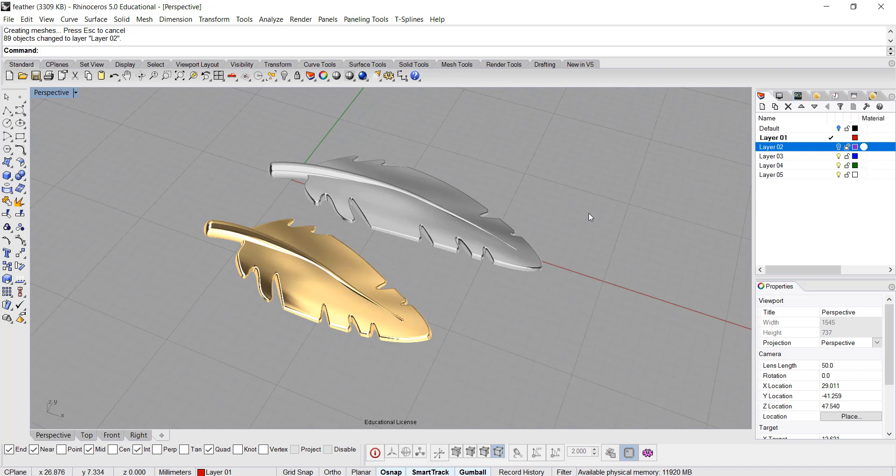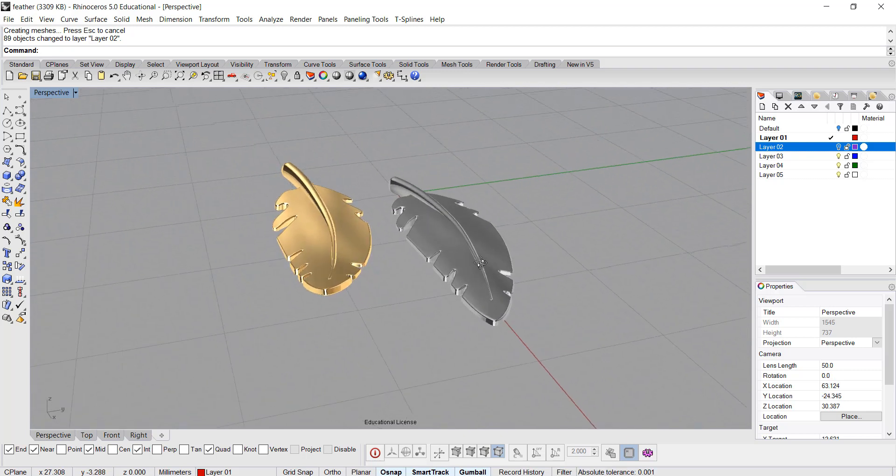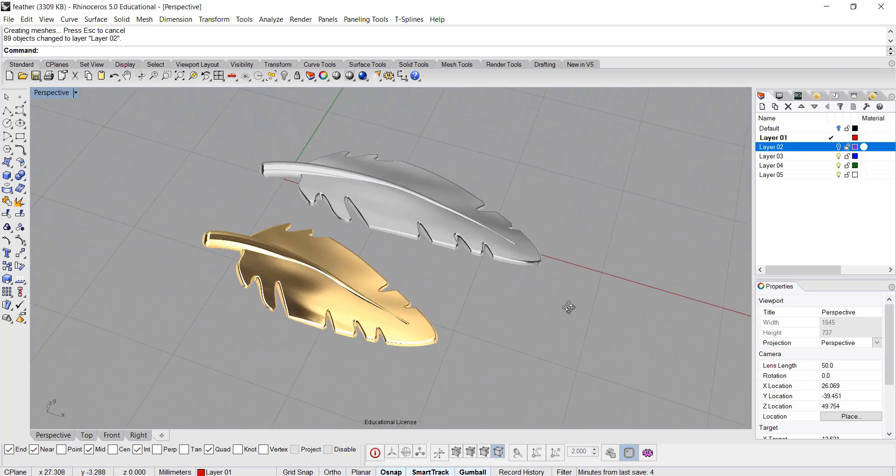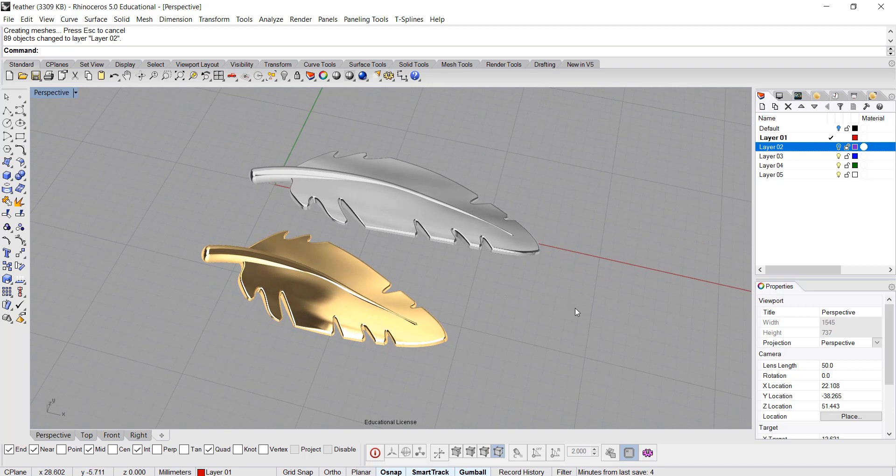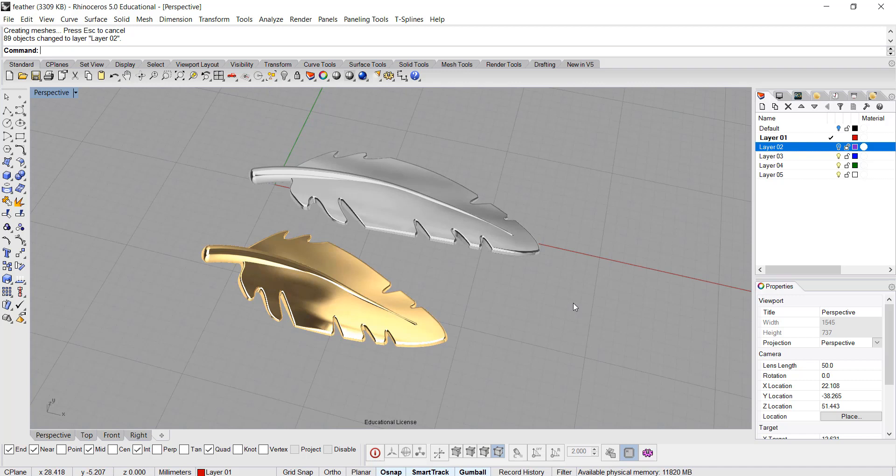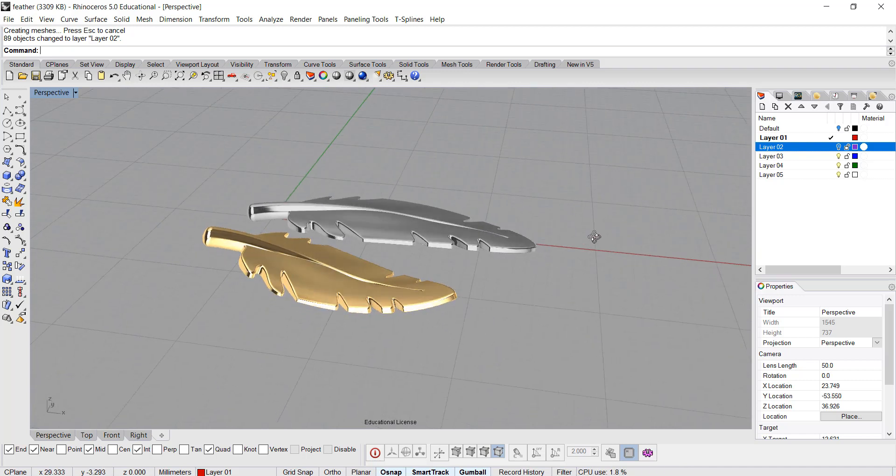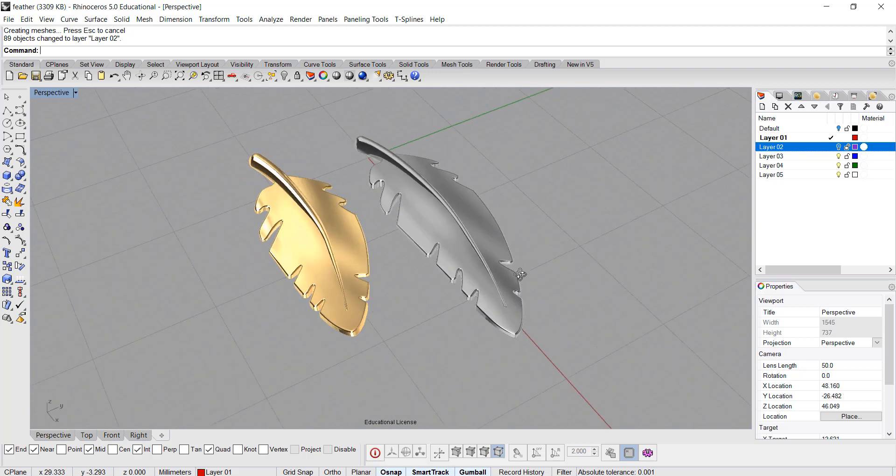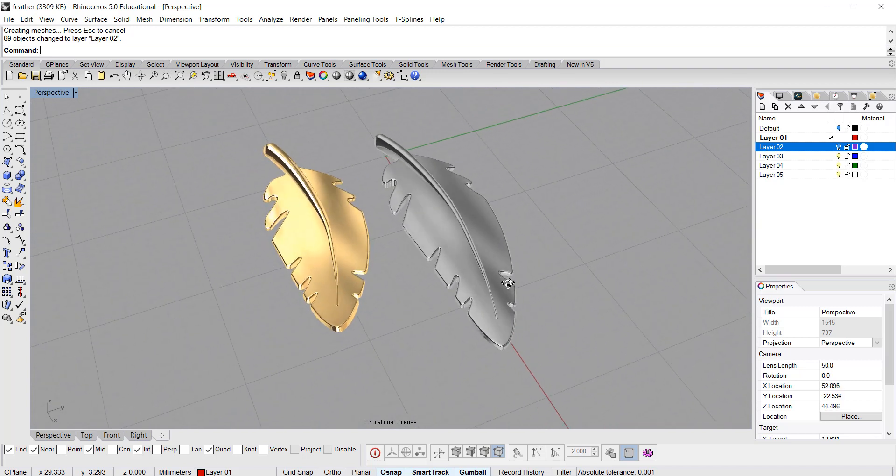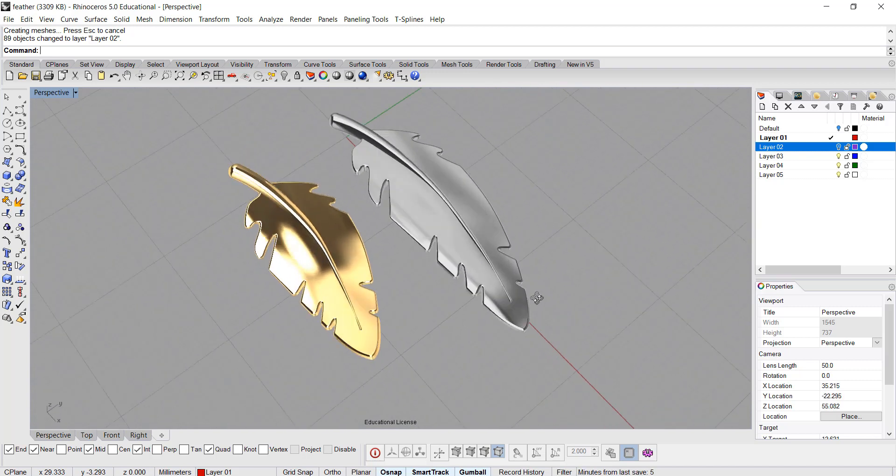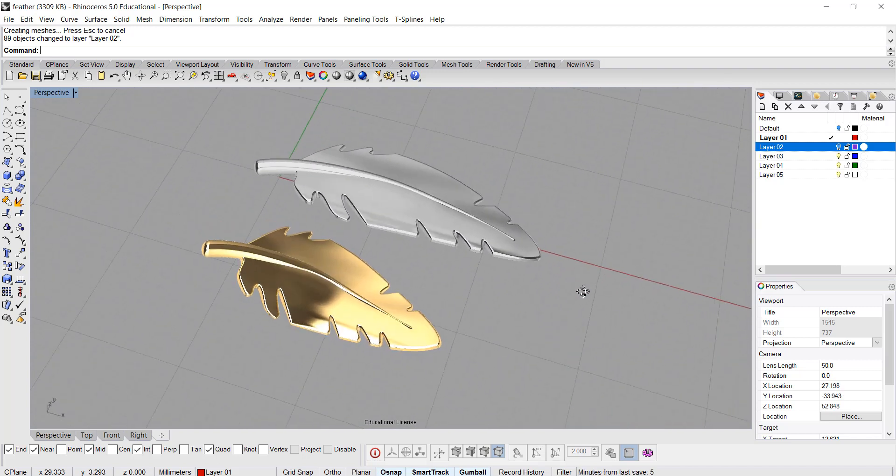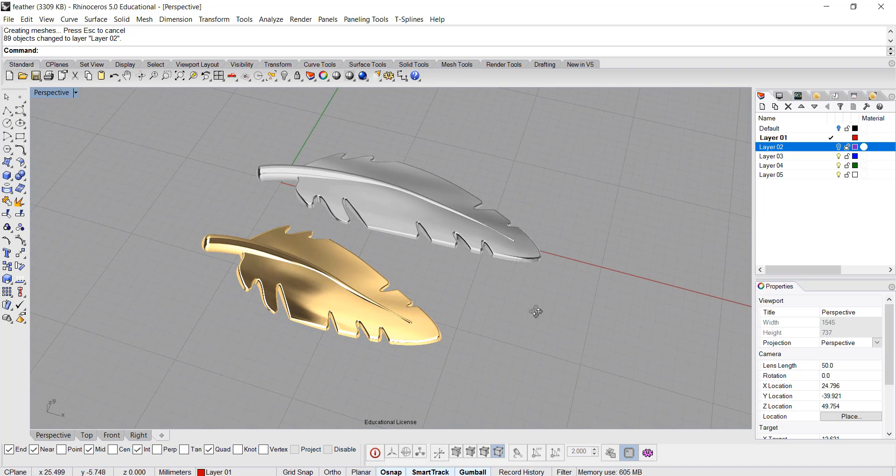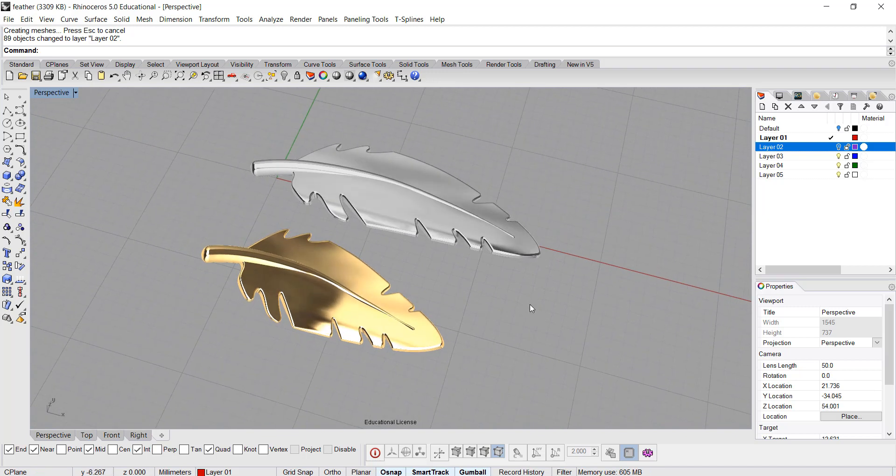Hello everyone, welcome back to PJ's CAD class. Today we're going to talk about how to model a feather. I have this question from one of my subscribers from my YouTube channel at PJ Chen Design, asking how to model a feather. I'm assuming that is for jewelry purposes, so that's what we're going to talk about. Let's get started.